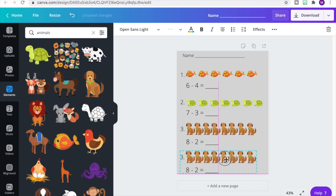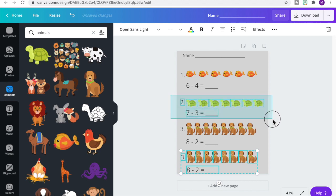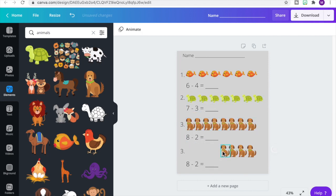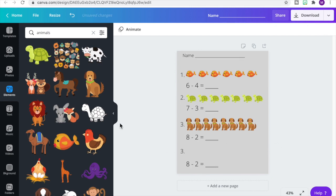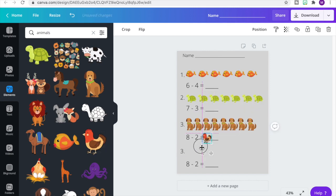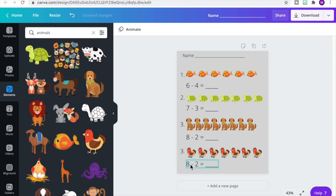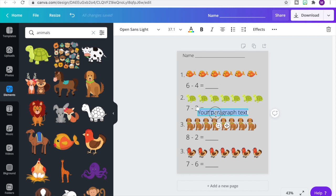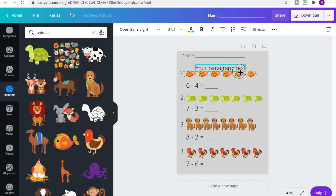Let's select question number three and duplicate it to make our final question for this page. It's a little close to the edge, so I'll select the other problems and move them up to make more room. Let's delete our dogs and find a new image for problem number four — let's go with this chicken or hen. Duplicate it to see how many we can fit: we get seven. Our equation will be seven minus six, giving a difference of one. Let's add a text box for directions.